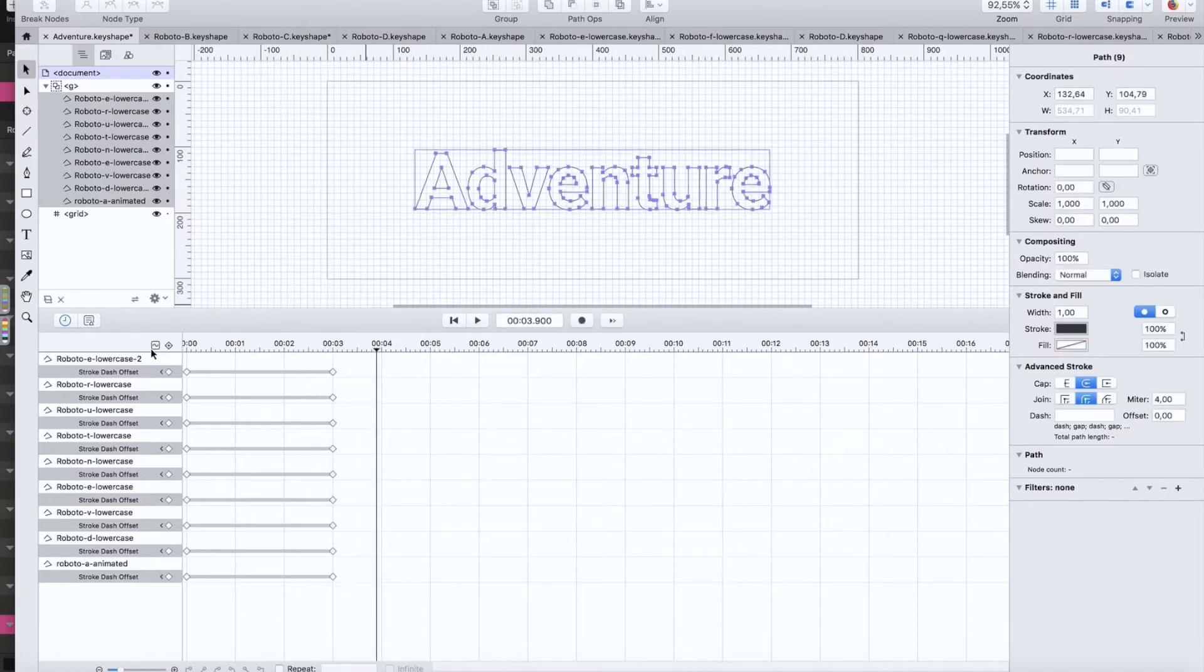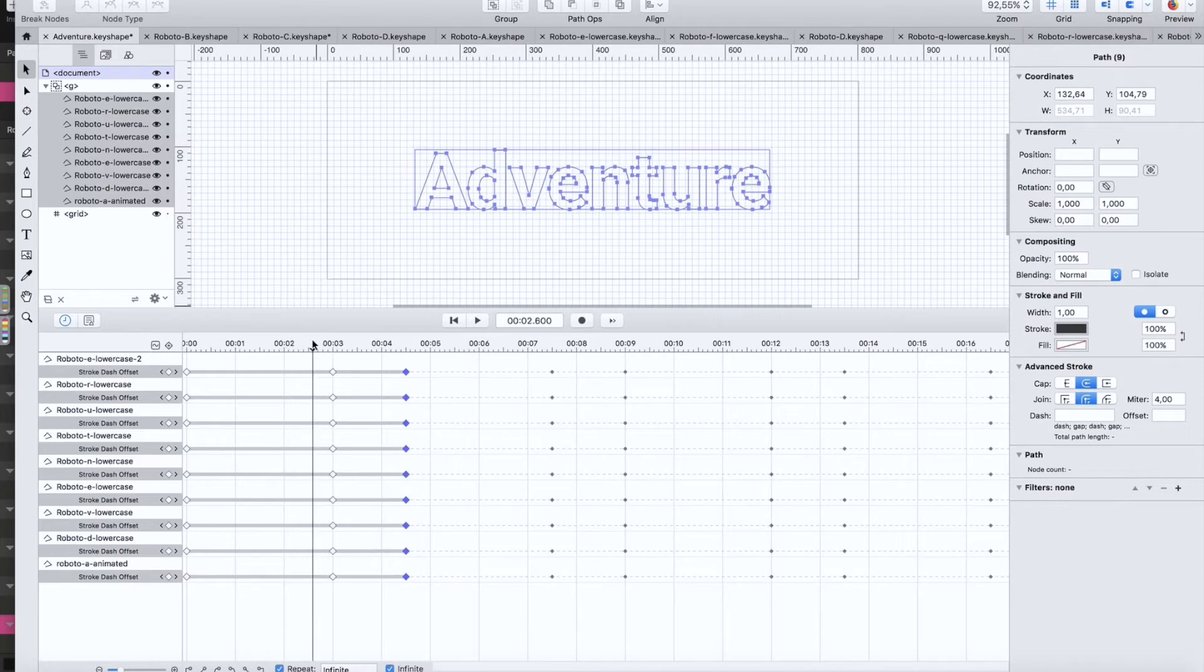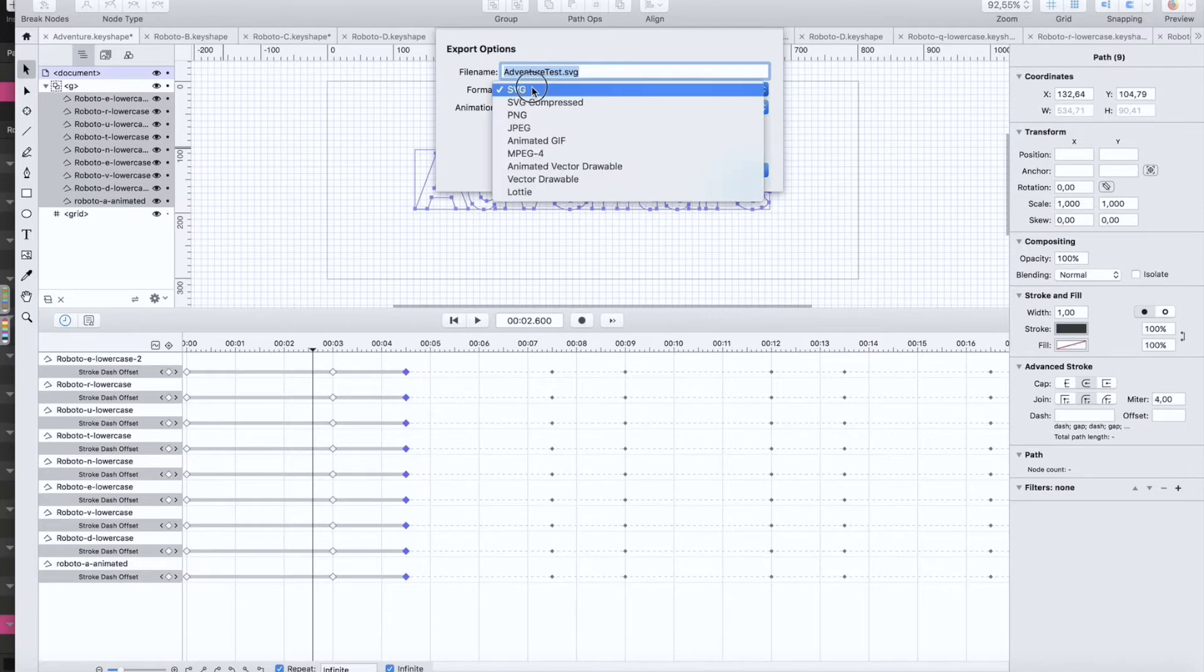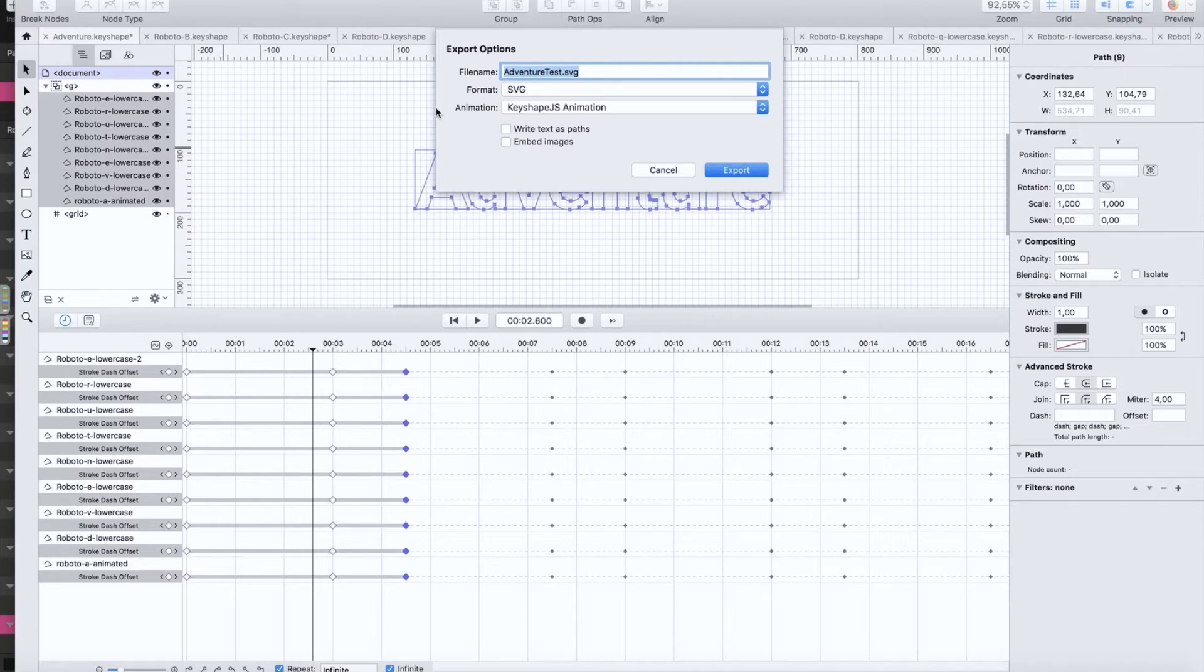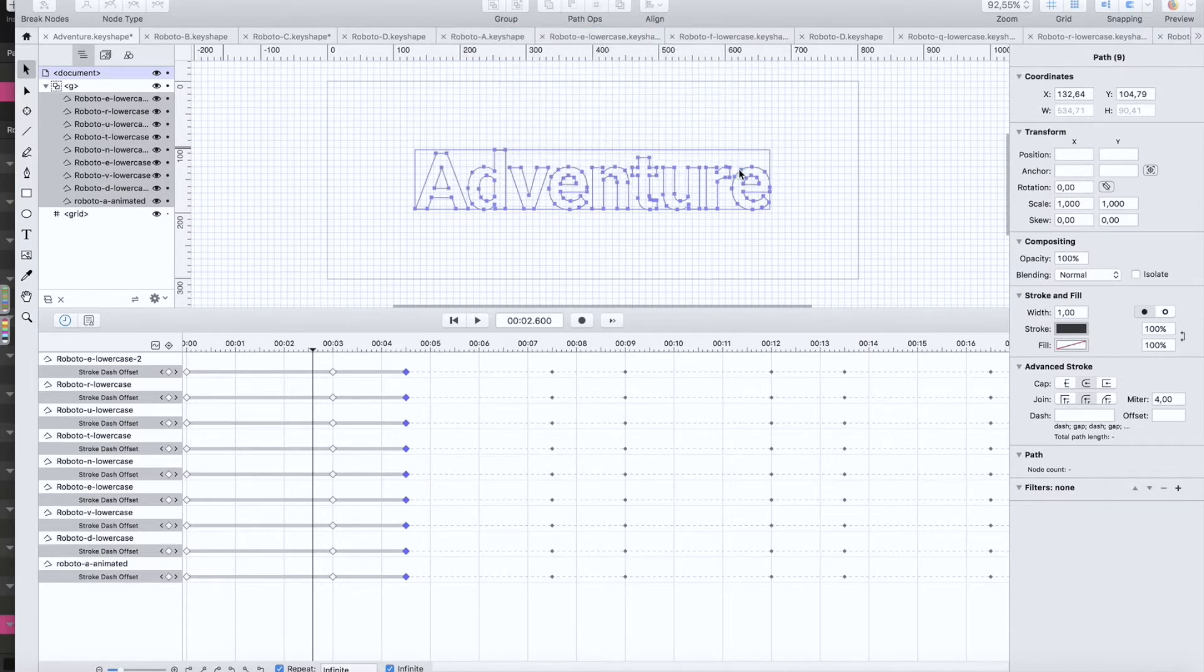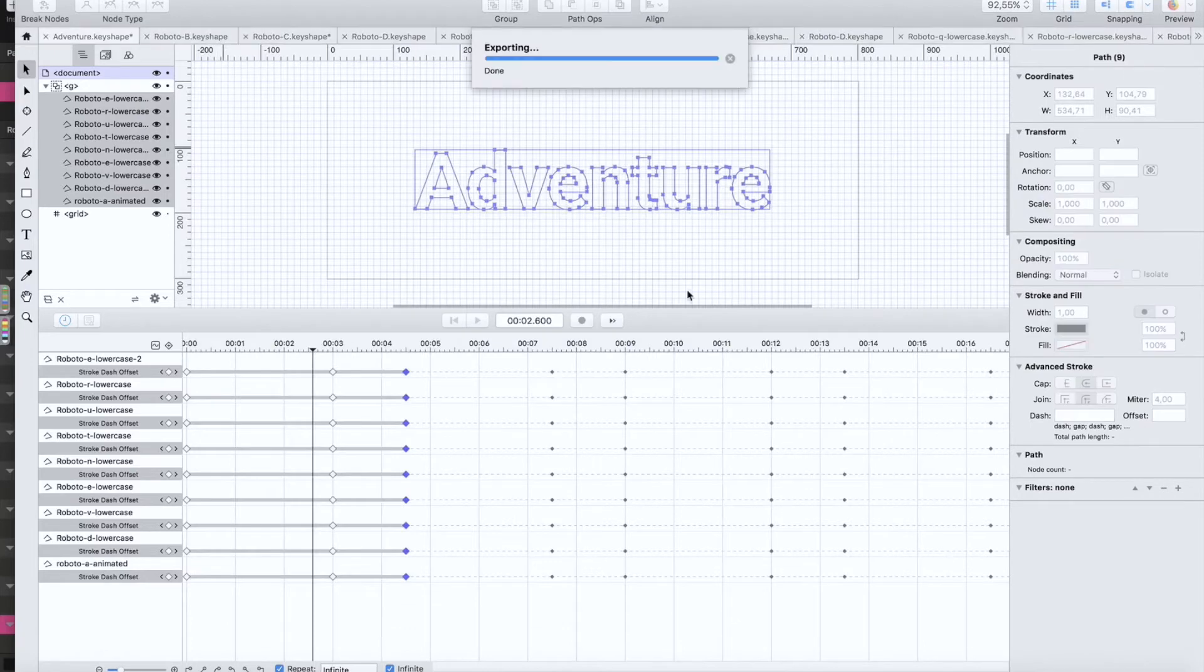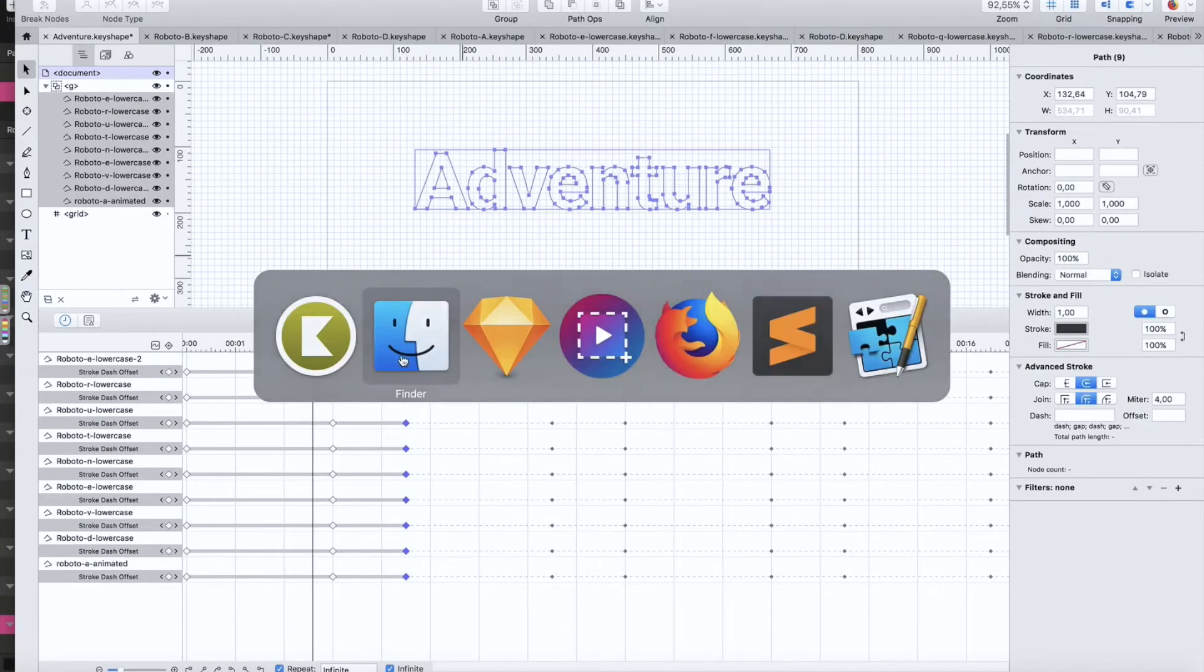So when you're happy with this, you just export it as SVG Keyshape JS animation which is the format supported by most browsers. It has really great support actually. You export this, your word, something else, whatever.